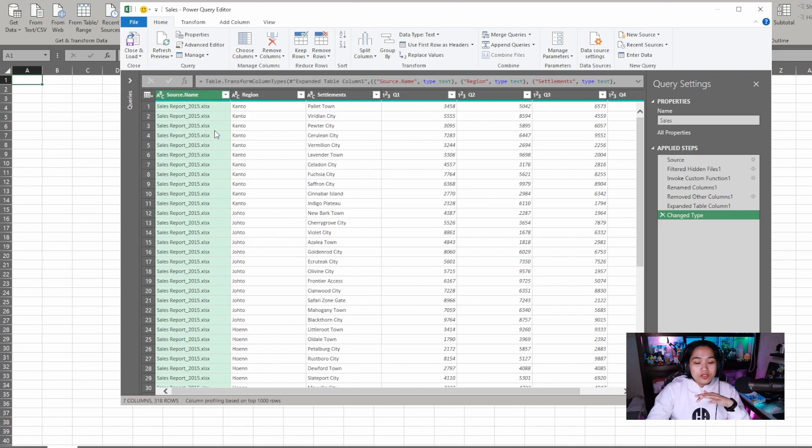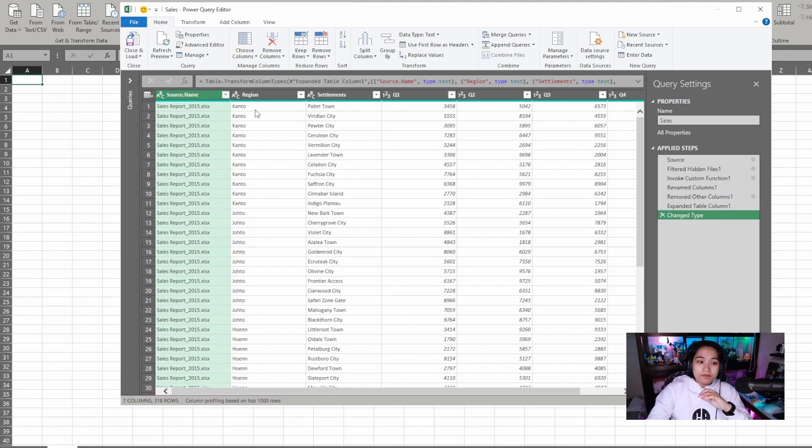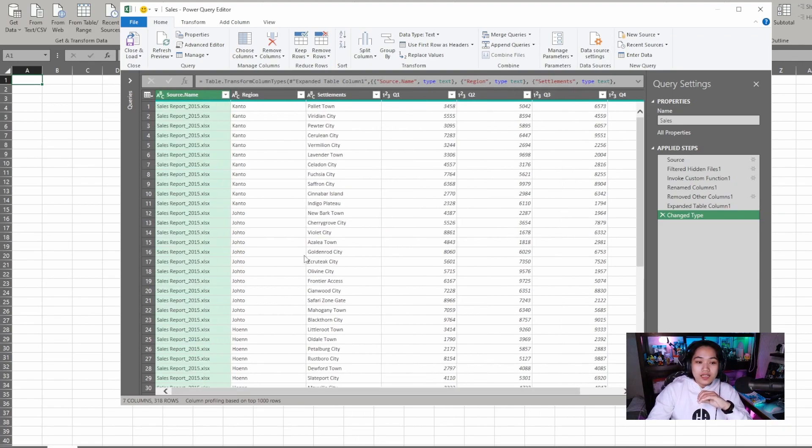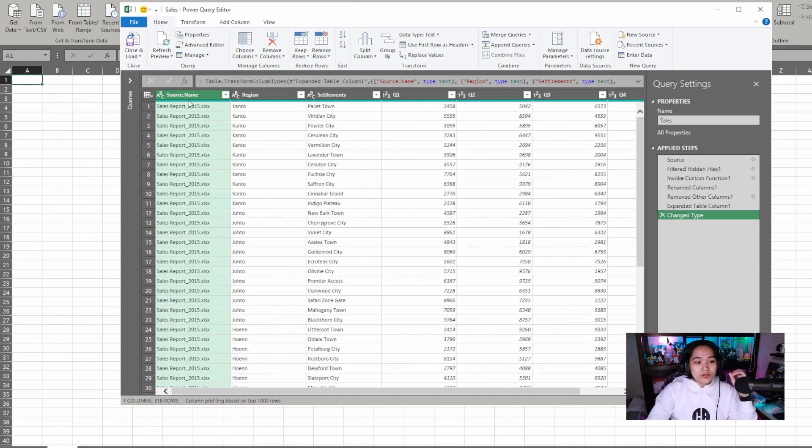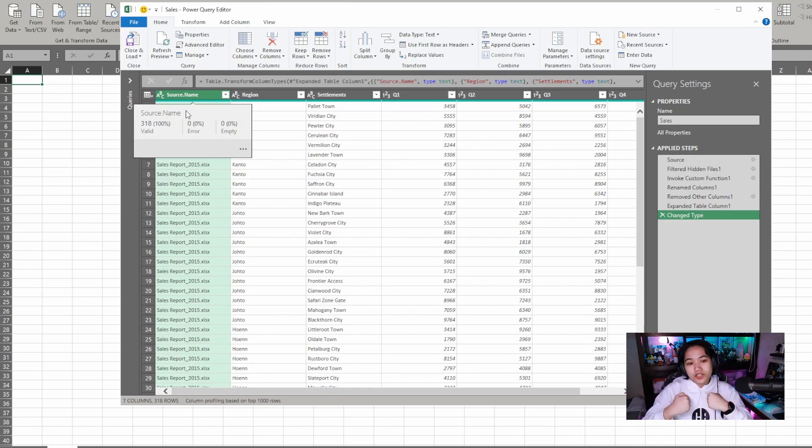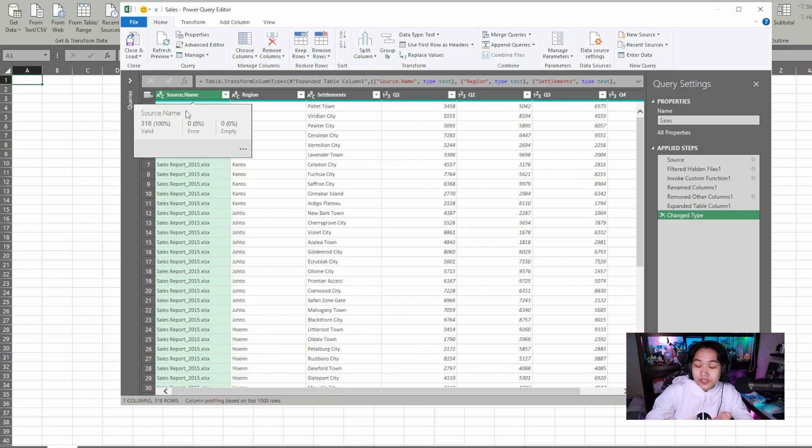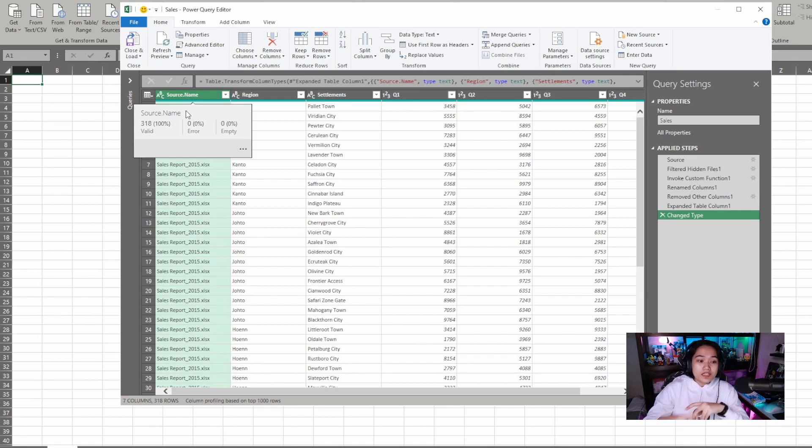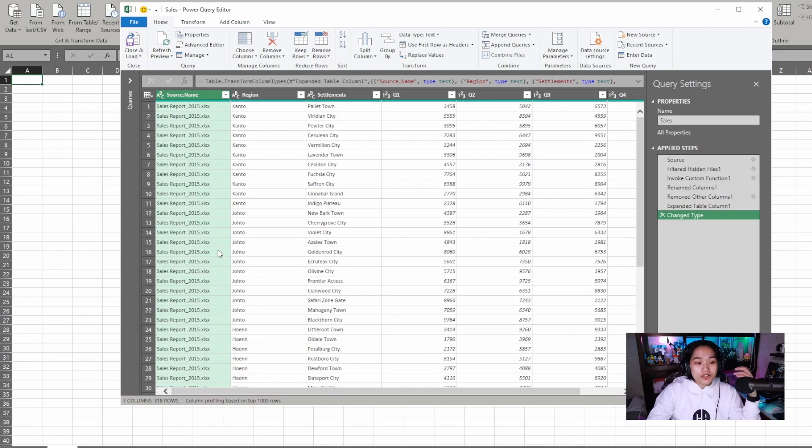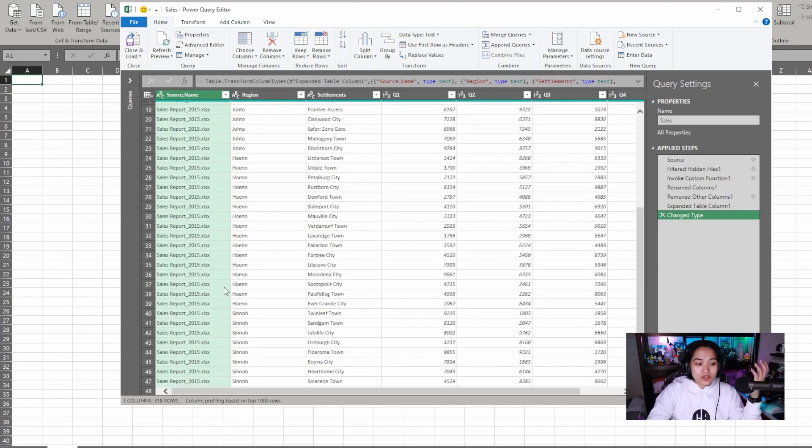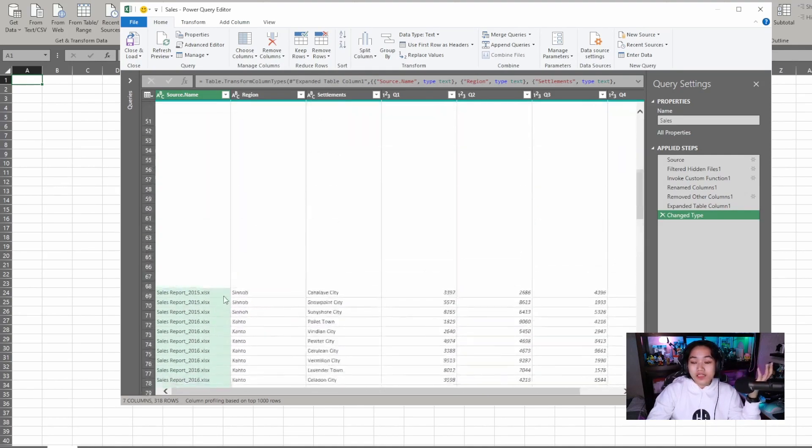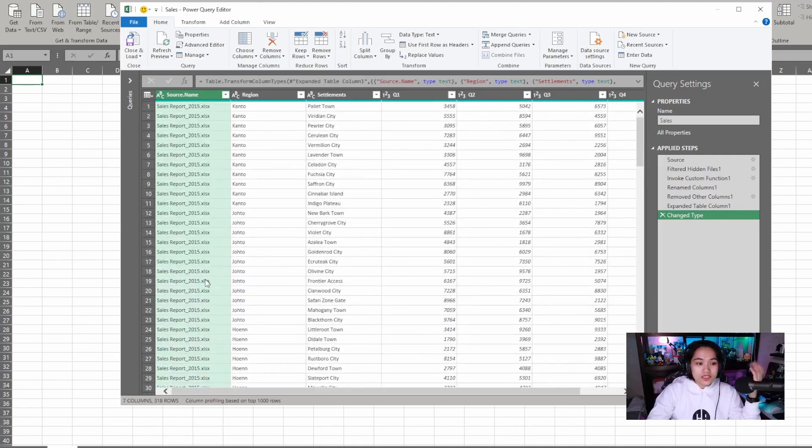Now by default, there's a first column with the source name. But you can see all the rest are the same as in the tables of our raw files. Now I want, of course, when I combine it, I'll have sales per settlement per region per year per quarter. And my determinant or way to identify the year would be based on the source name, right? Because our source files are per year. To make it easier for me, what I can do here is to add another column.